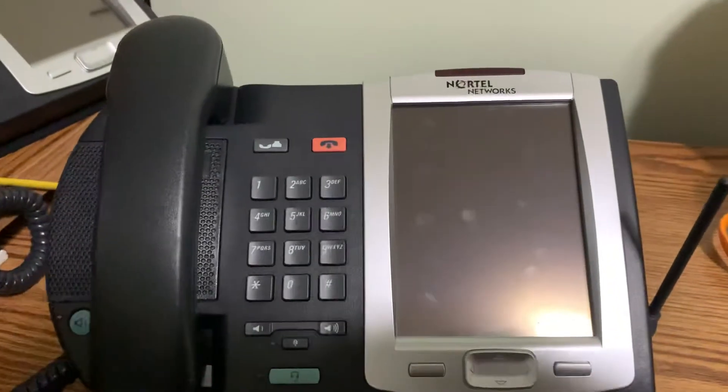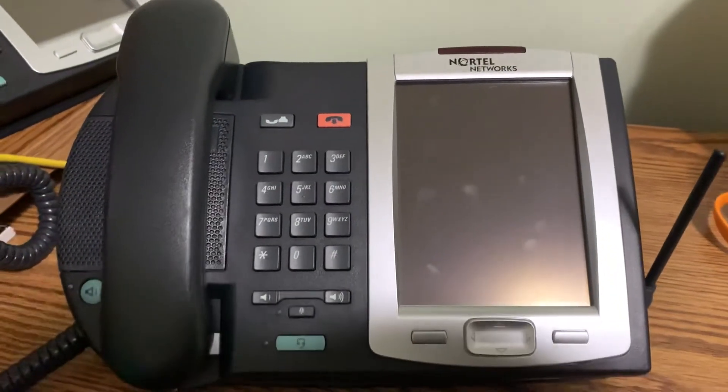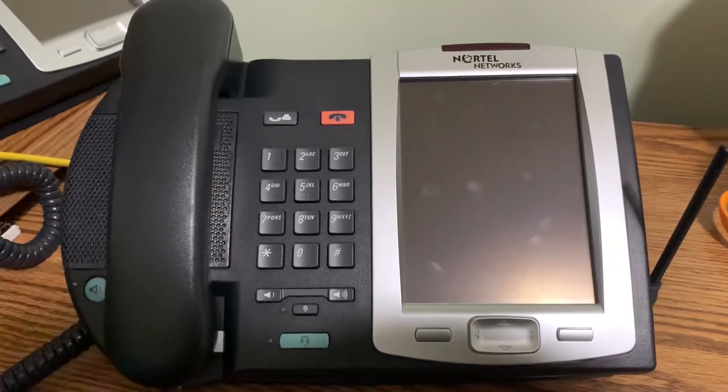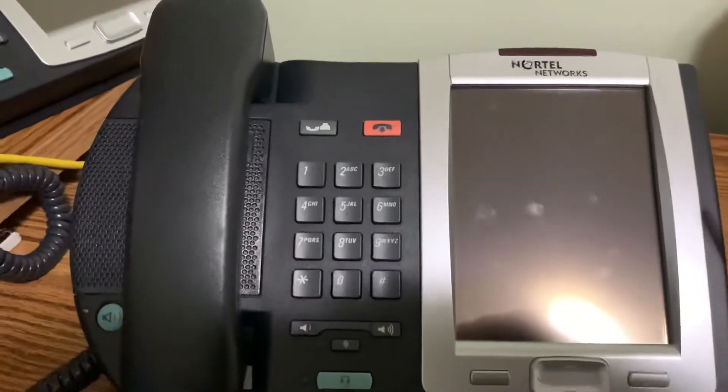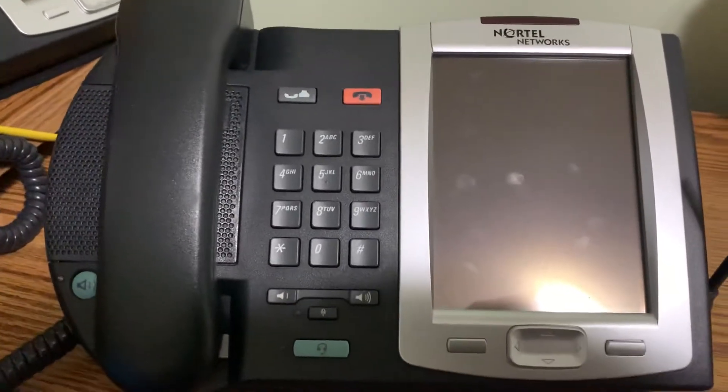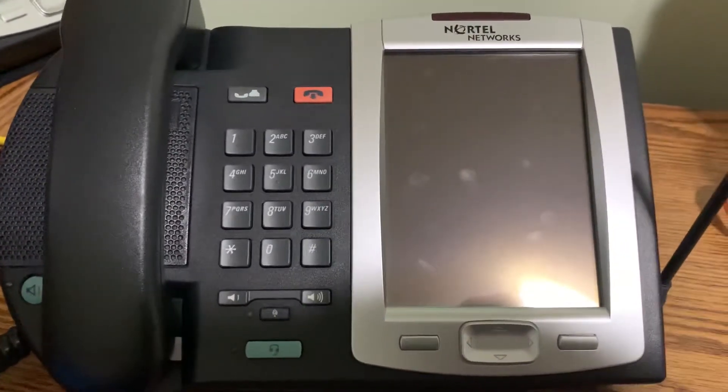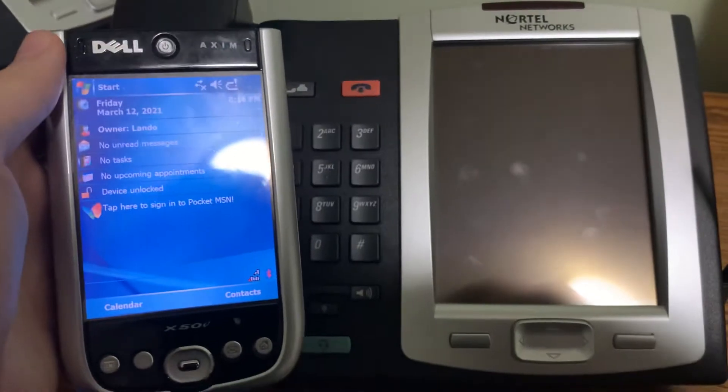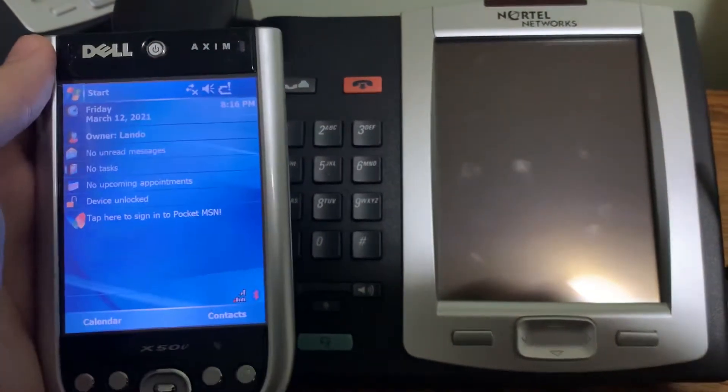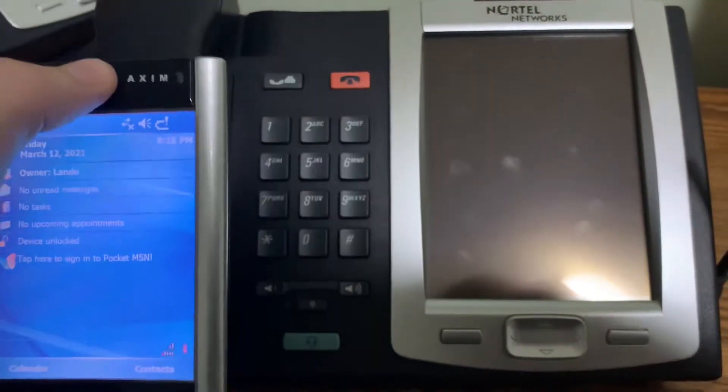So this is the Nortel IP Phone 2007. Kind of looks like a phone had a baby with one of these guys, a pocket PC.